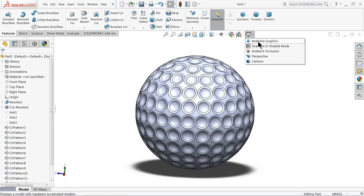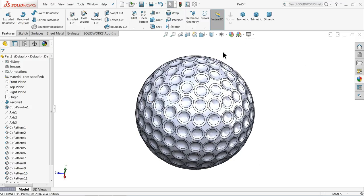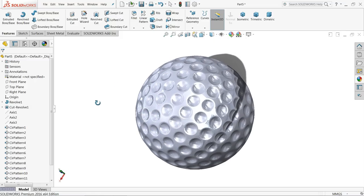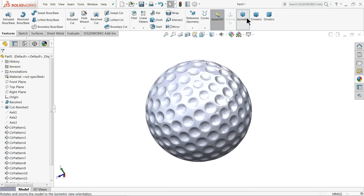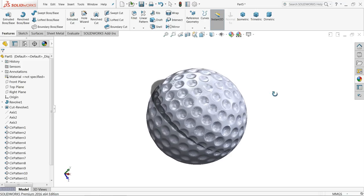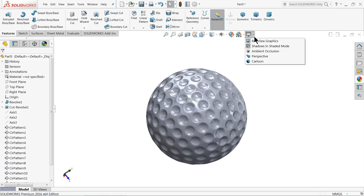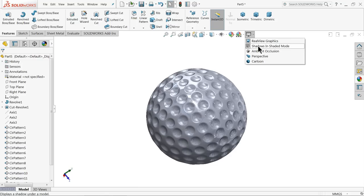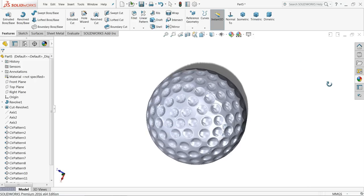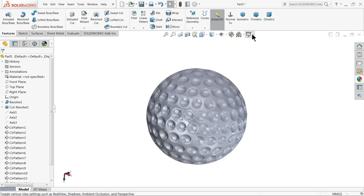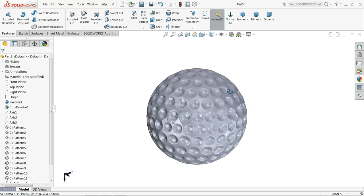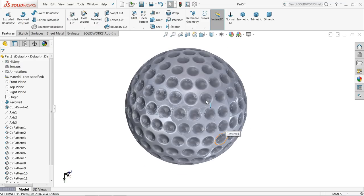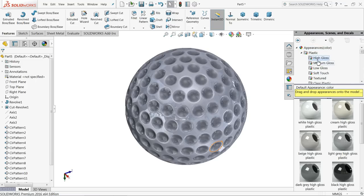Let's choose here real view and select here shaded. That's it, it looks good. Isometric. Choose here ambient. If we choose ambient it looks good. If we put some high gloss plastic color, white.